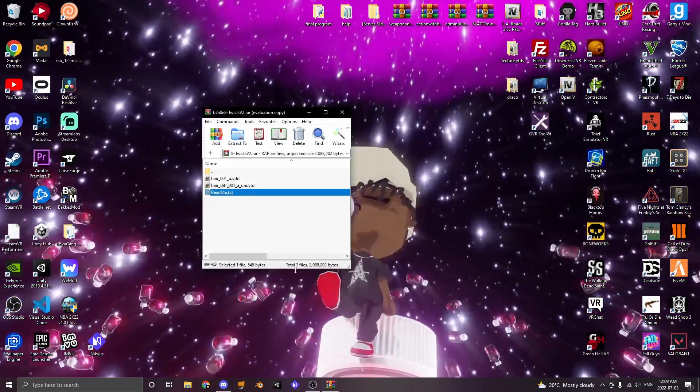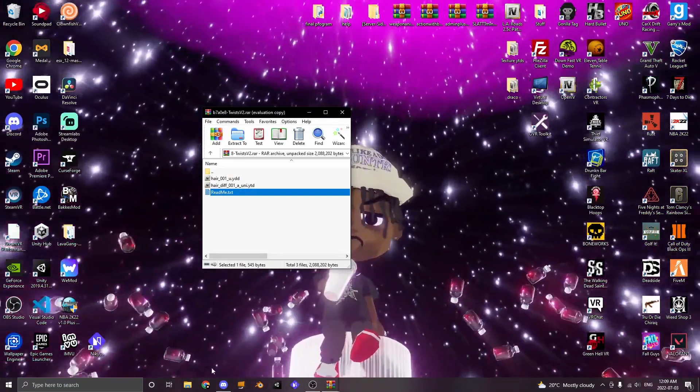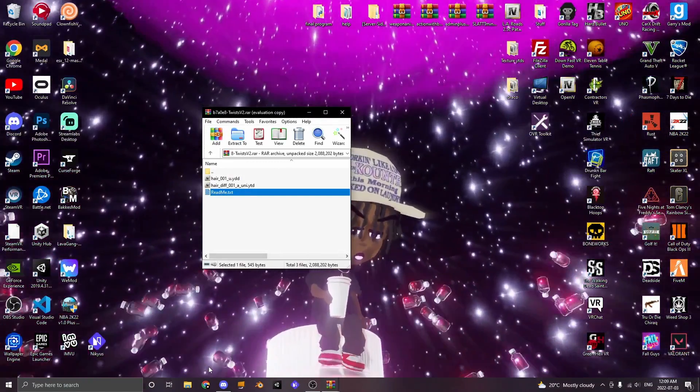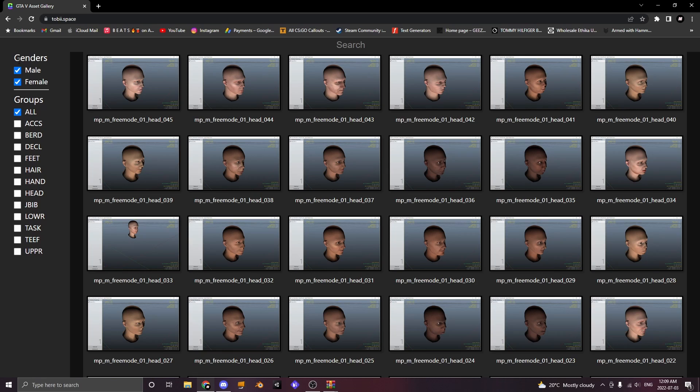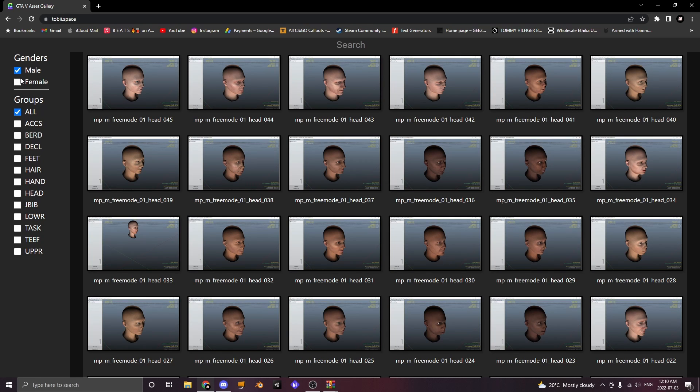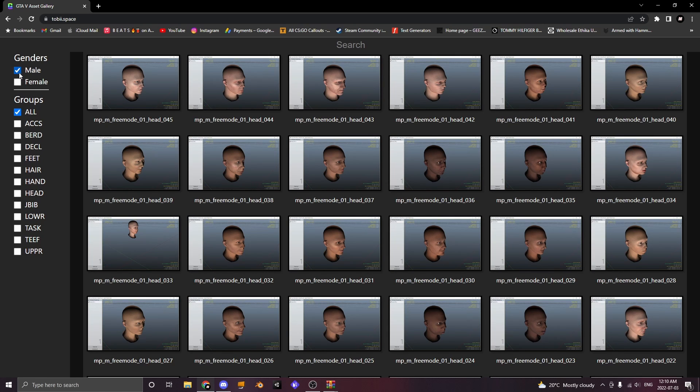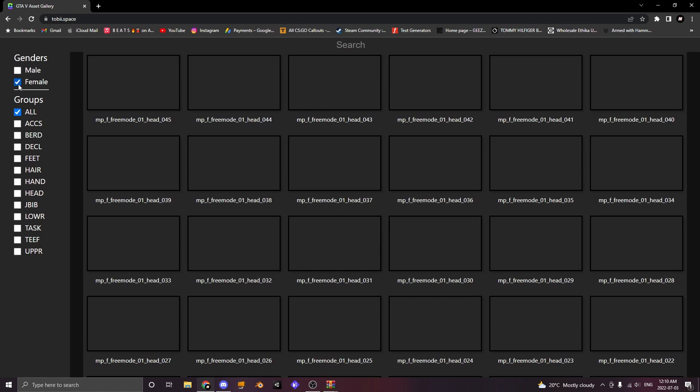EUP is definitely confusing so that's why I'm going to be leaving a link in the description to Tobii Space. Tobii Space is a GTA 5 asset gallery that shows you everything that is available in the game for male and female.